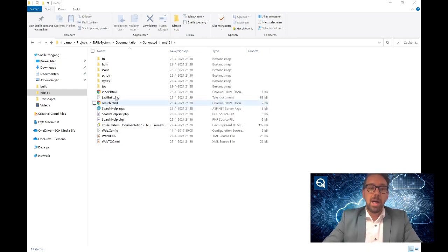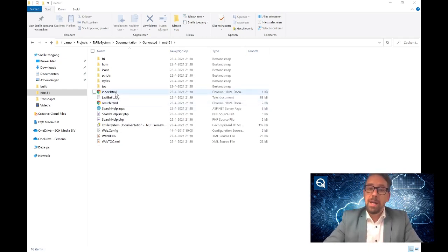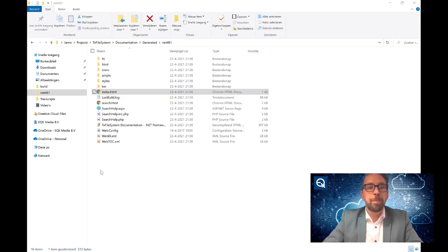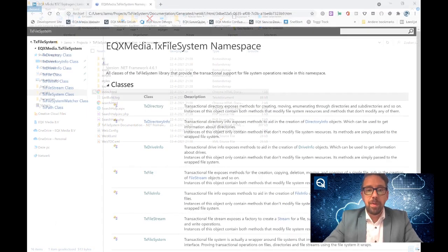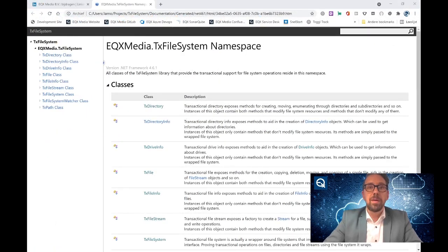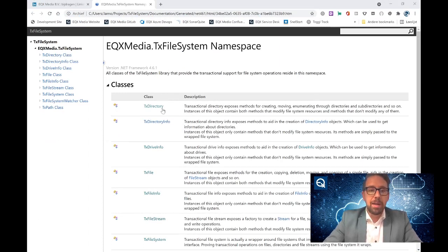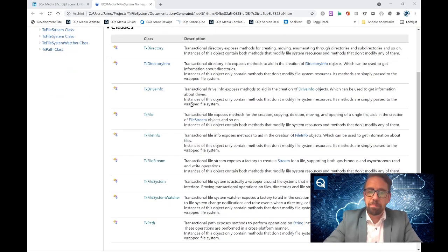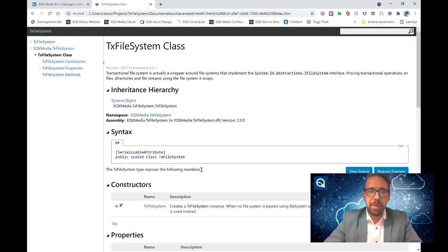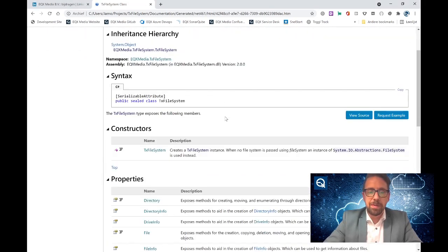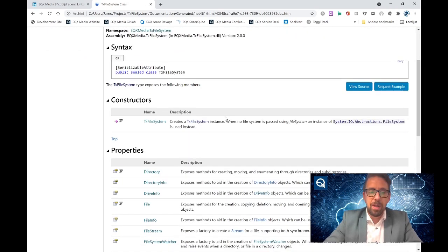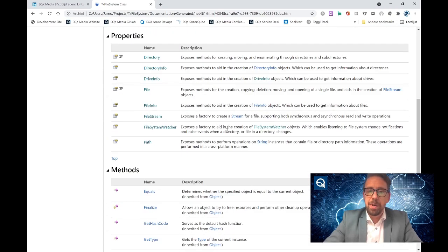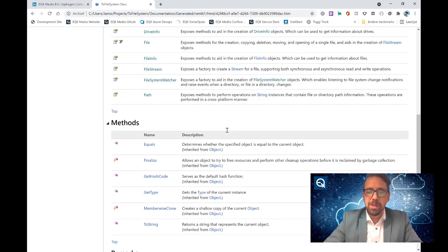And once we open the indexed HTML and we switch over to Chrome, then we see the documentation opened inside Chrome. And here you see all the XML comments extracted. The main class of this library is the TX file system class. You see a lot of information about properties it has.